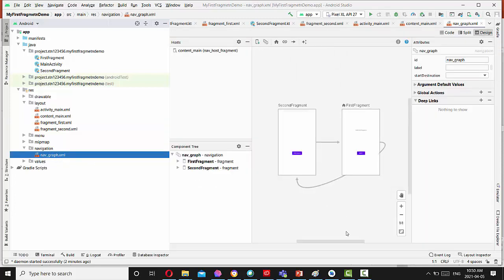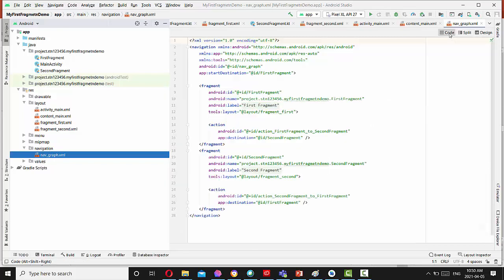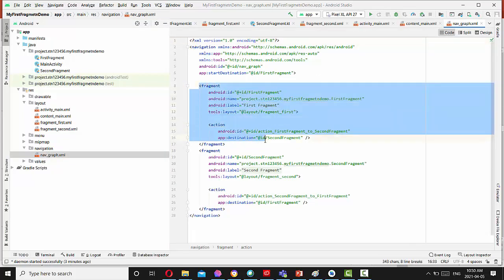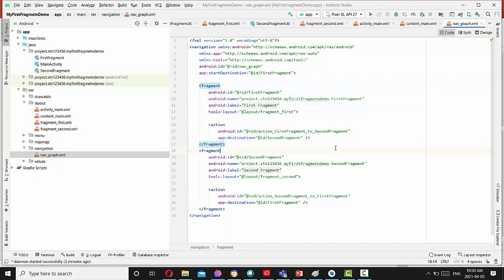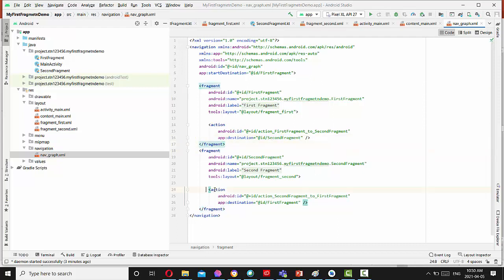So navigation pretty much explains how we navigate from the first fragment to the second. So if you switch to the code, you see application will start with the first fragment. And it has action to destination to the second fragment.